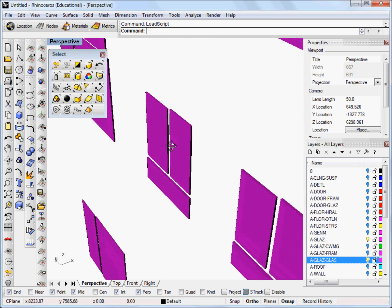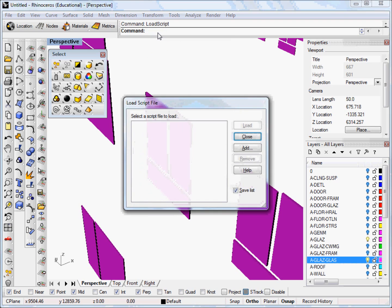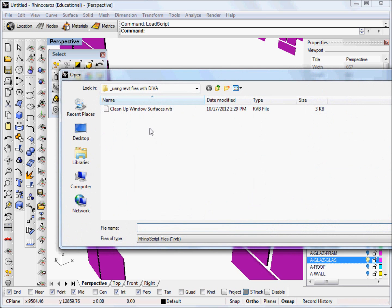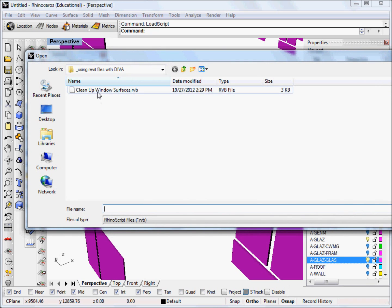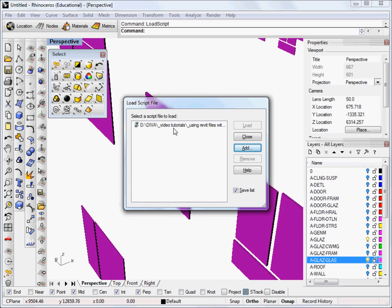And this will give us the option to add a new script. So we're going to click add and you can download the .rvb script from our website and click on it wherever you've stored it and click open and it will give you the script.